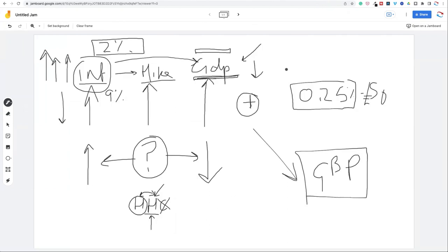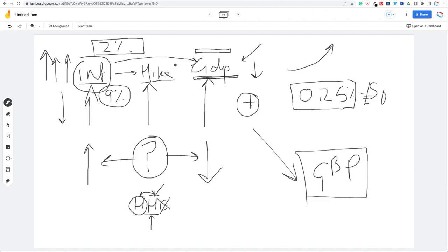They can't hike as much if they are facing a downturn. Generally when you're hiking rates it's known as a hiking cycle, and a hiking cycle can last for months or even a year or two. Central banks generally don't just hike once — they hike three, four, five, six, seven, eight times, depending on what happens with inflation. But when you have a scenario where inflation is nine percent and GDP is struggling, aggressive hikes could send the economy into recession quicker.